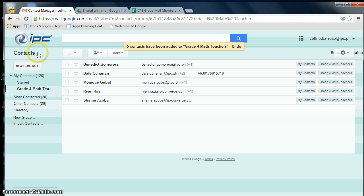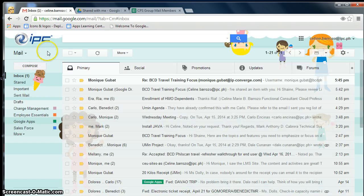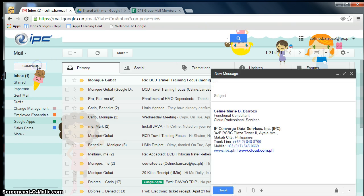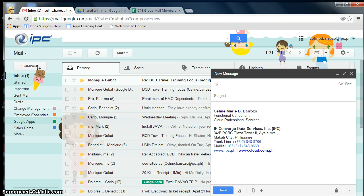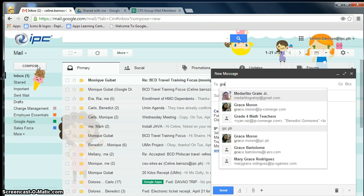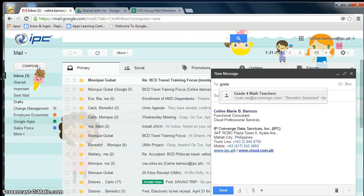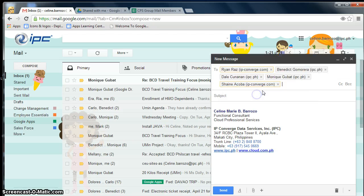Now let's go back to our inbox. Click on Compose. So now instead of typing each and everyone's email addresses, I could just type in the group name instead, in this case Grade 4 Math Teachers.